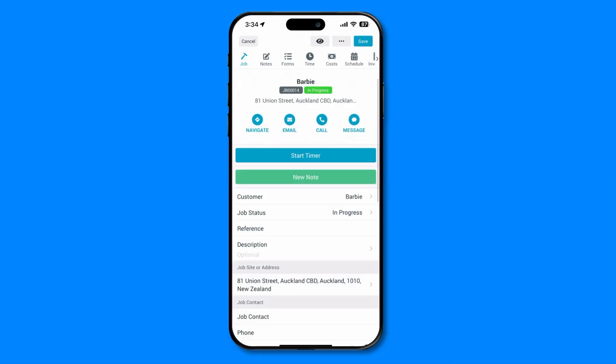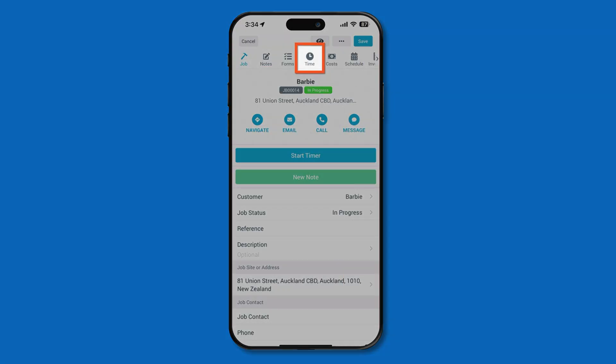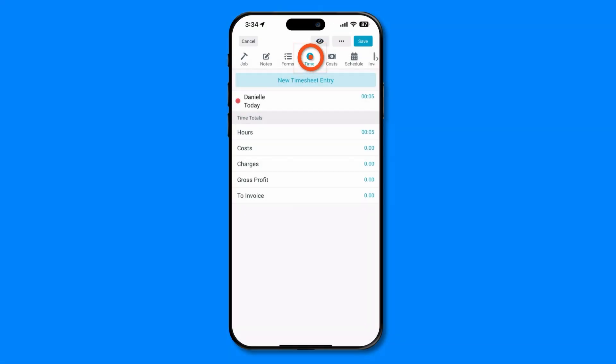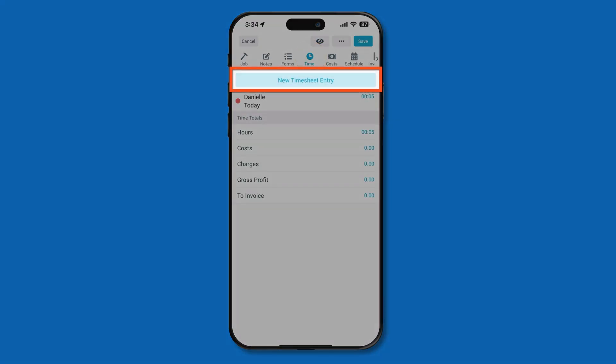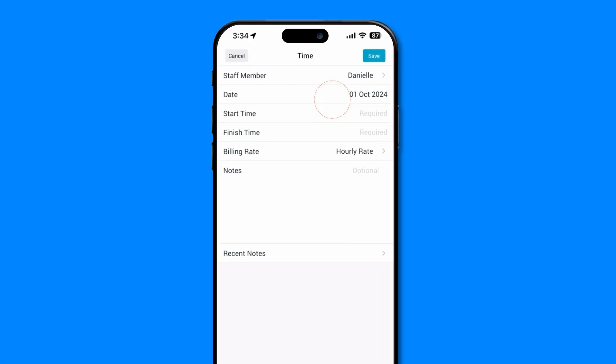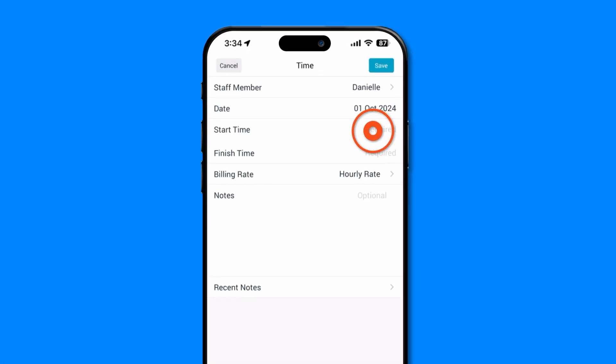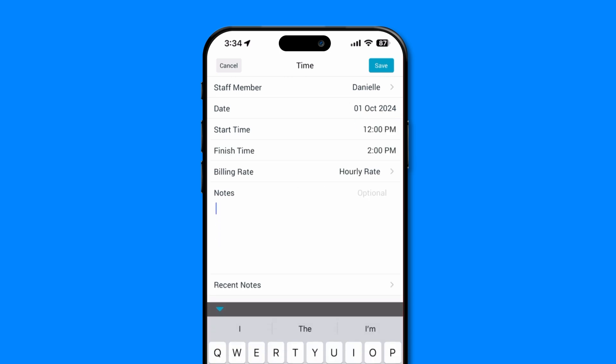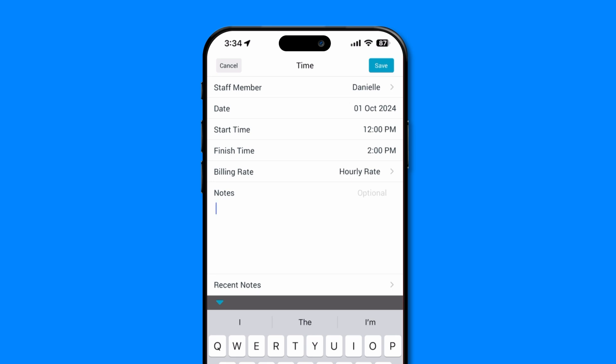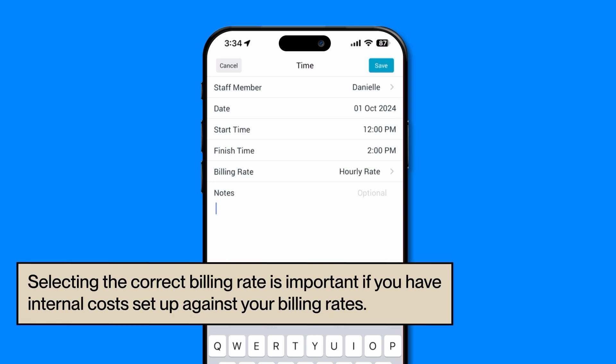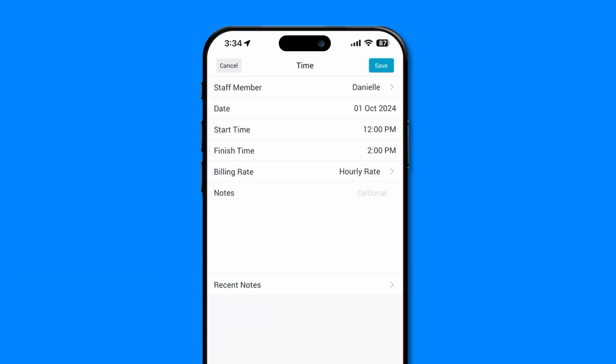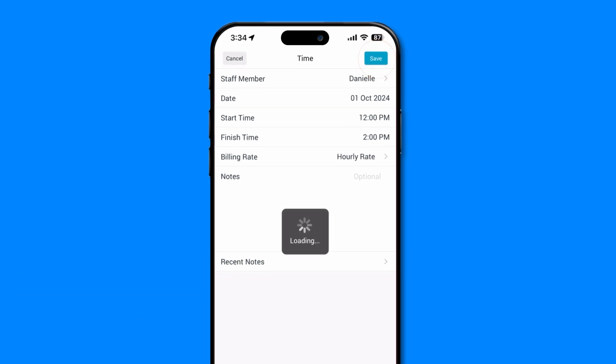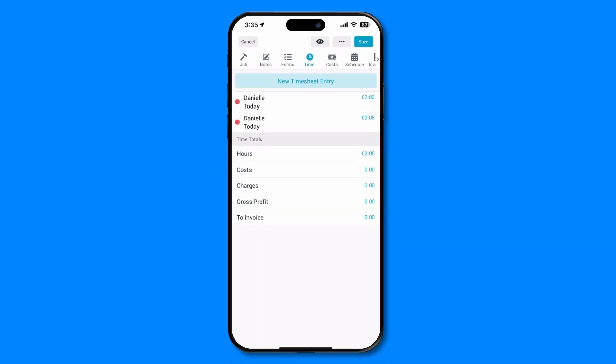To manually add timesheet entries on a job, tap the time tab at the top of the screen and tap new timesheet entry. Add the start time, finish time, and confirm the billing rate and add any notes to describe the tasks being completed. Selecting the correct billing rate is important if you have internal costs set up against your billing rates. Then press save at the top right of the screen.